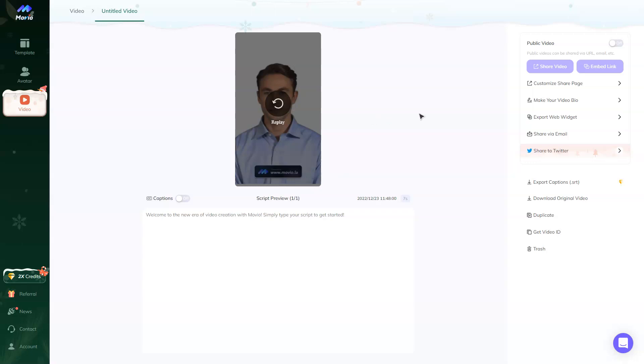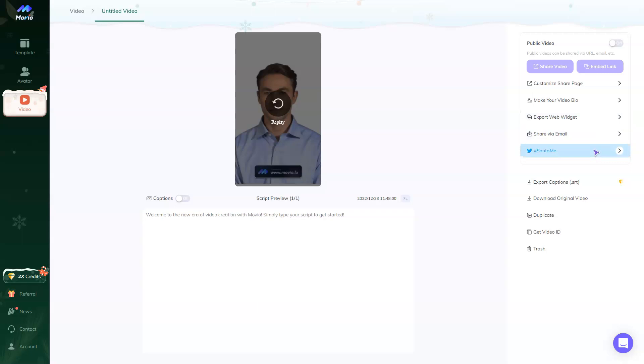The video is ready and you have tons of options to share this video. You can customize the share page, you can make your video bio, export web widget, you can share it with email, share to Twitter. And of course, you can export captions, download original video, duplicate, get video ID and move it to trash.